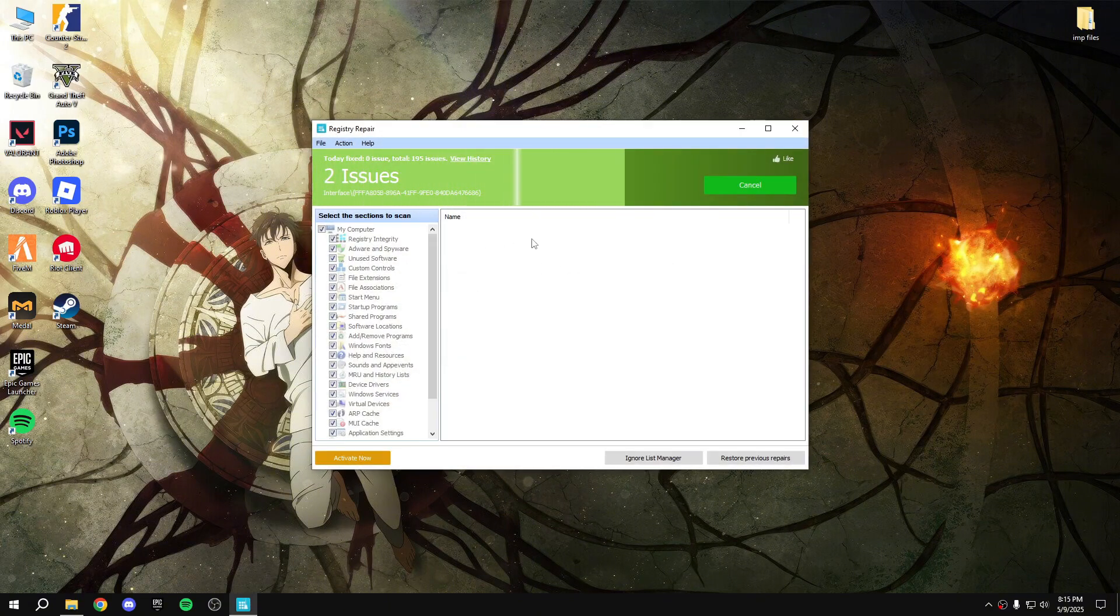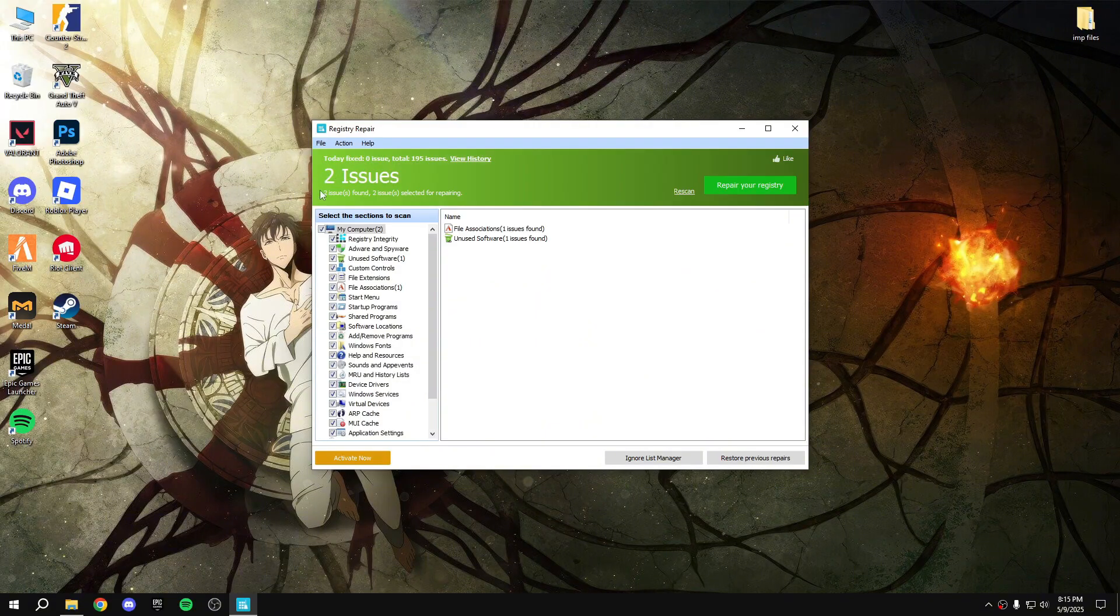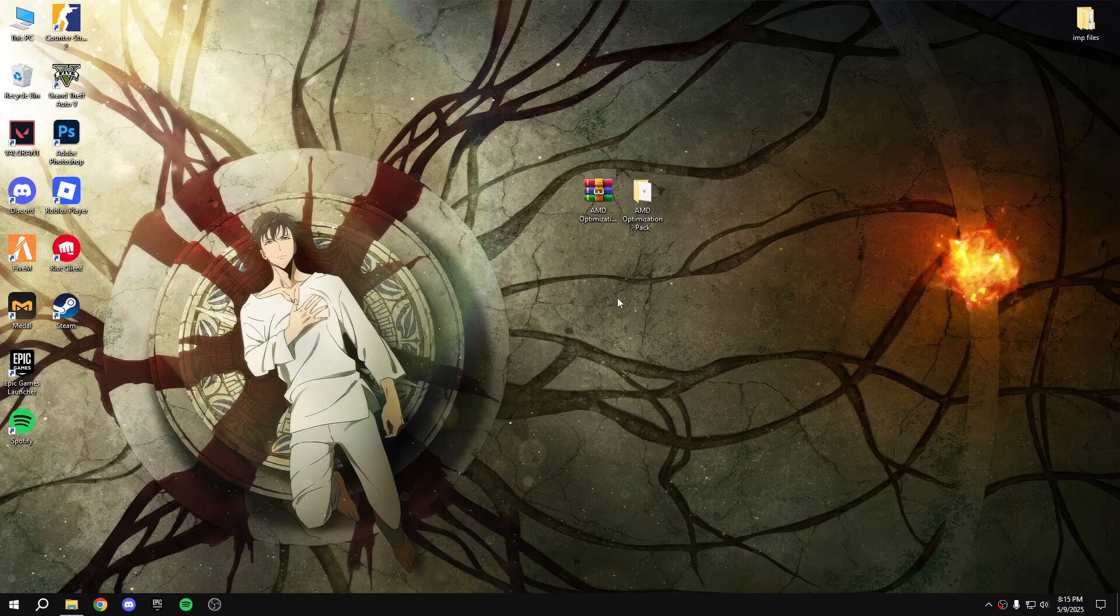Cancel, cancel, cancel. They found two issues, so repair your registry. Done. So that's all guys, thanks for watching. Bye bye.